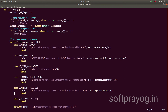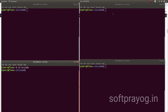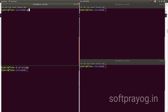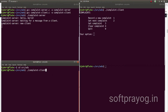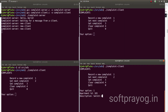We can compile the server and client programs: gcc complaint_server.c -o complaint_server and gcc complaint_client.c -o complaint_client, and then we run the server and client.